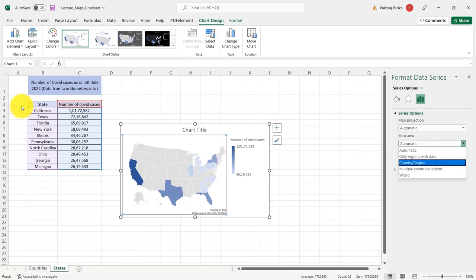So that's all. I think you will appreciate the importance of a map chart. It is a great tool to show geographical data and it is very easy to use in Excel. That's all in this video. I will see you in the next one.